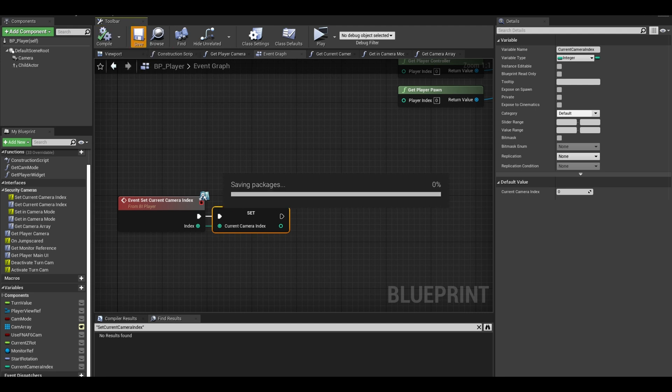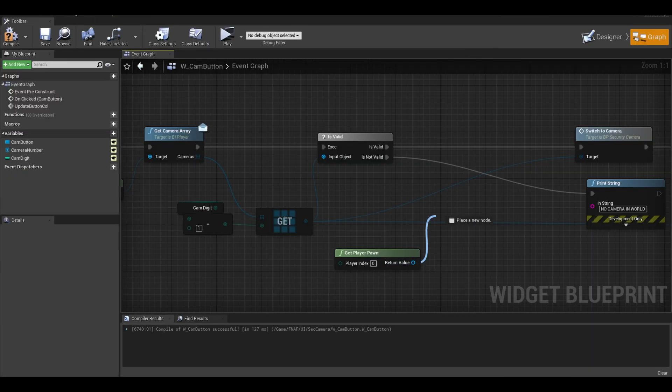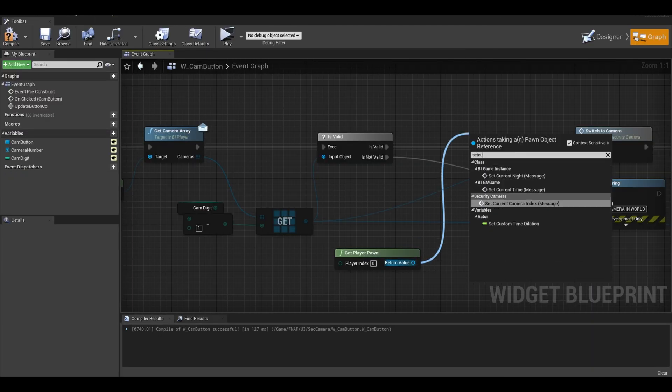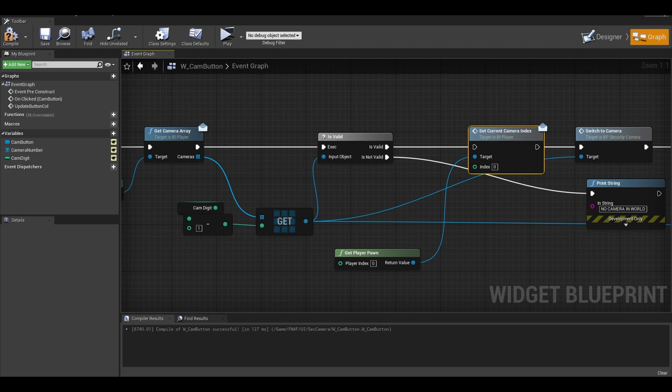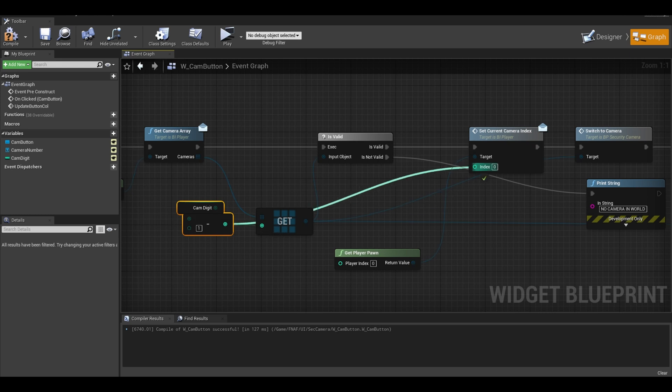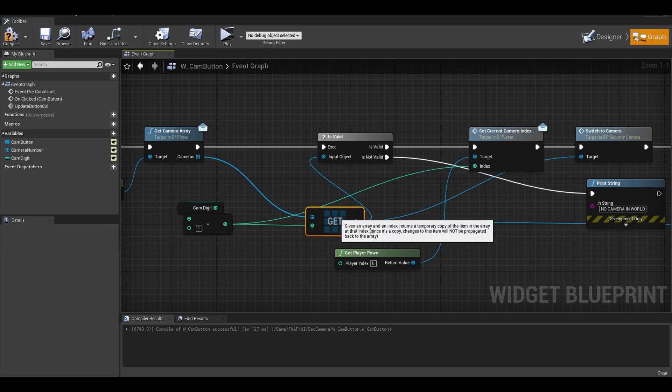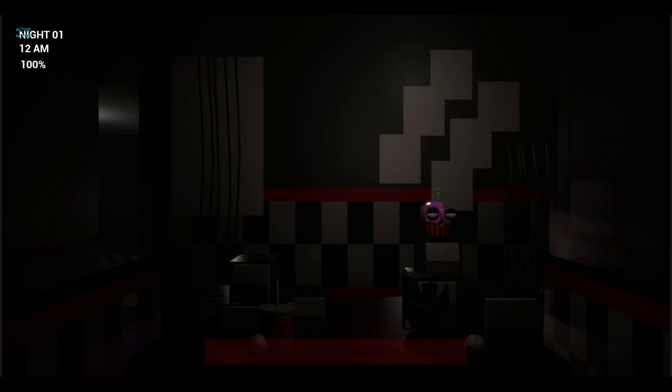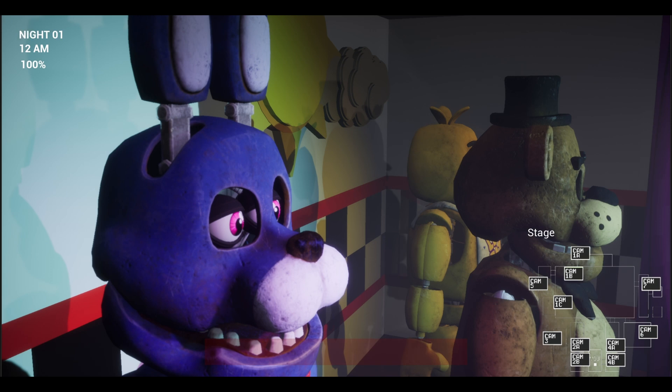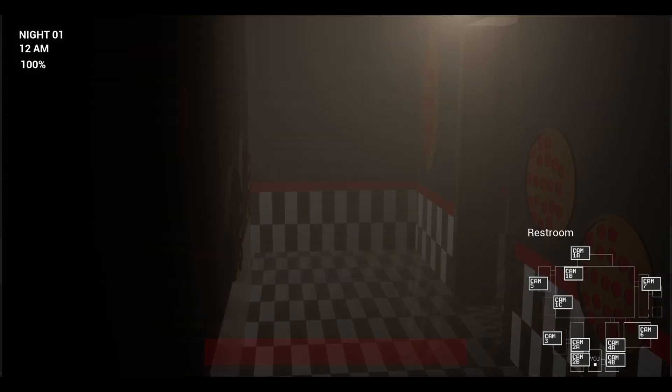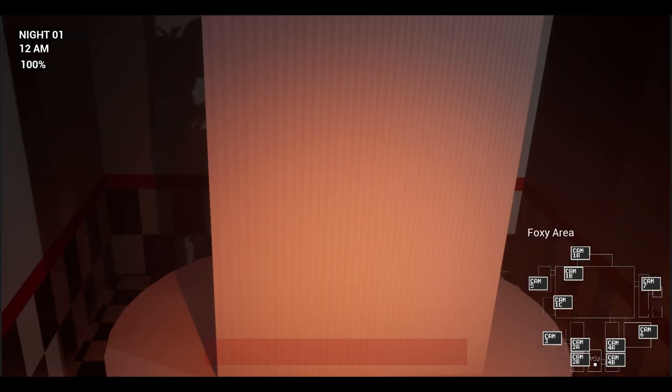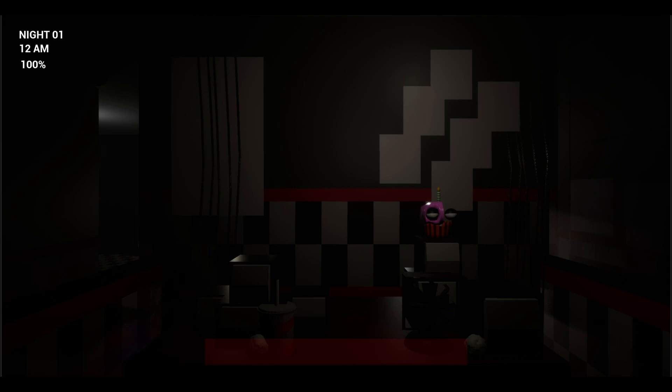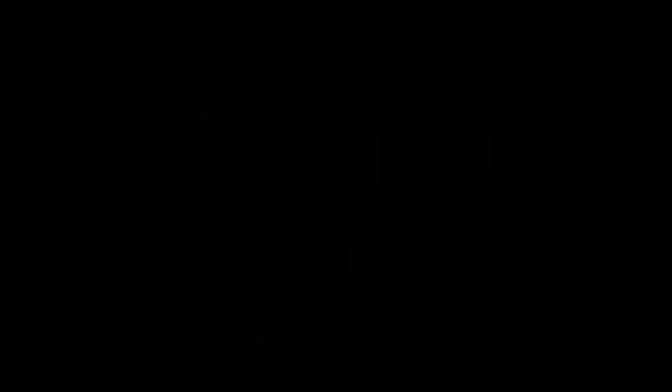Go to your camera button again and from your player pawn, set the current camera index. The value will be our calculation from here. Drag from the subtract node and connect to the index input. We can compile and save and that is all. You can test the game. I hope you enjoyed this video and consider subscribing and sharing. See you next time.